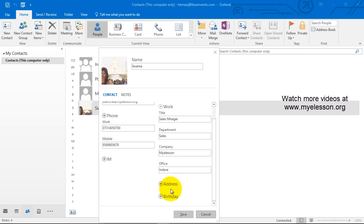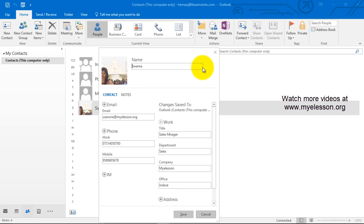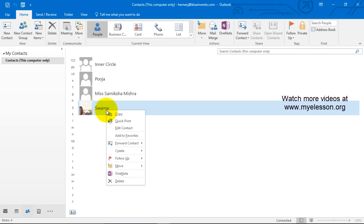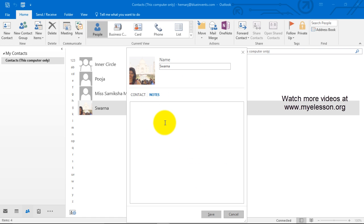You can also mention addresses, birthdays, whatever information you want. In case you want to edit this, we can also edit it by right clicking, click on edit contact, and you can start changing this information. You can also mention certain notes about this person.